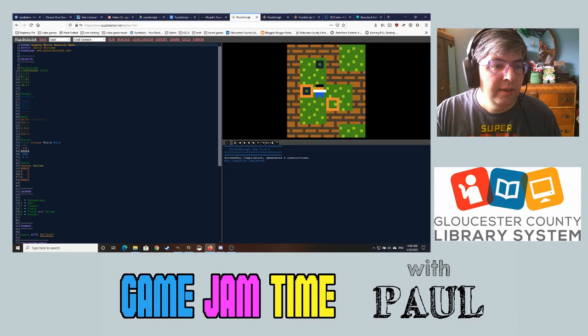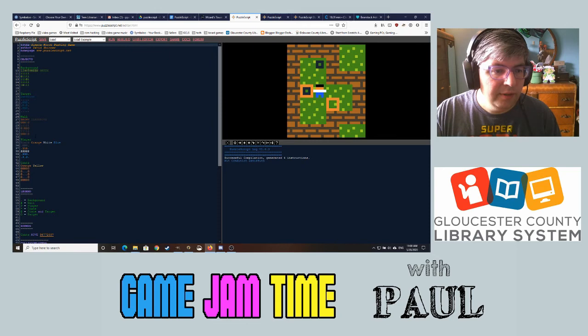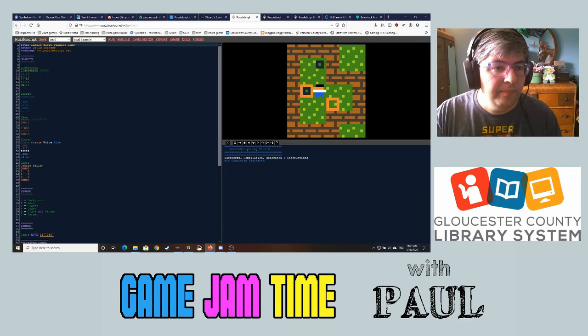If you look over here, this is everything the game has. It has objects — Background is the grass, Targets are the targets, the Walls, the Player, and the Crates. It might look a little weird to parse what you're looking at, but everything over there is right here on a five-by-five grid. You can have up to around nine colors — everything here looks like it has two to four colors.